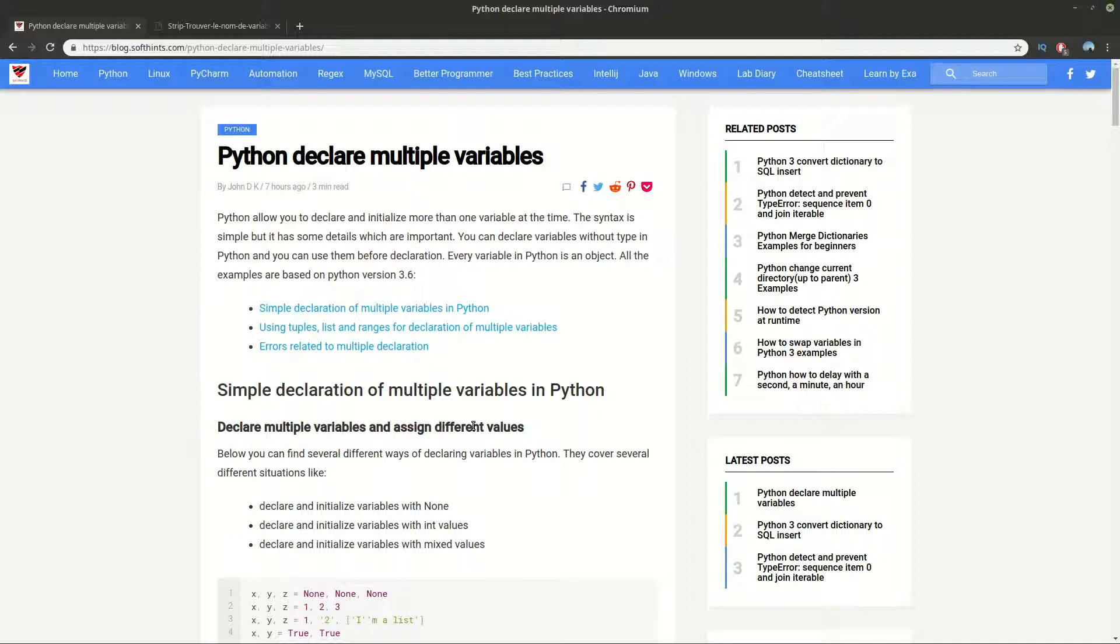Hello clever programmers and welcome to SoftHints. In this video I want to share with you how to declare multiple variables in Python and how to do the right way and what should be avoided.